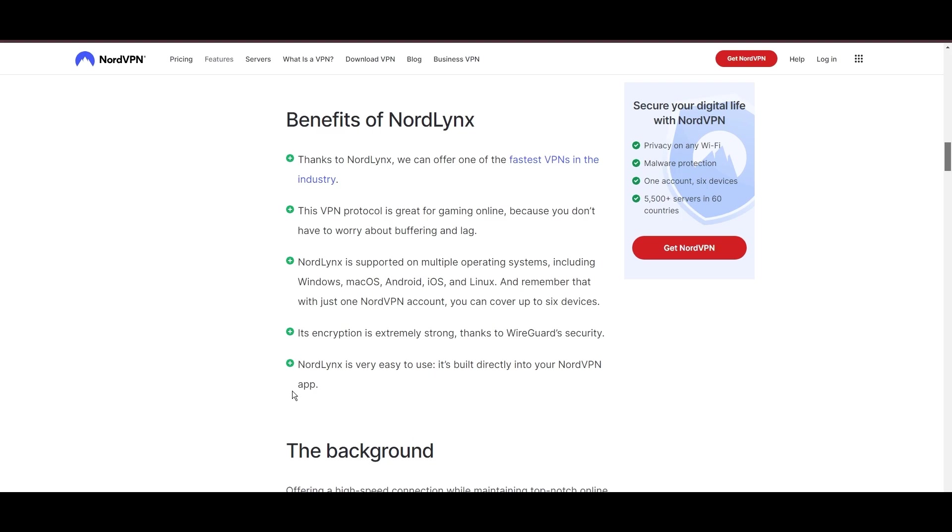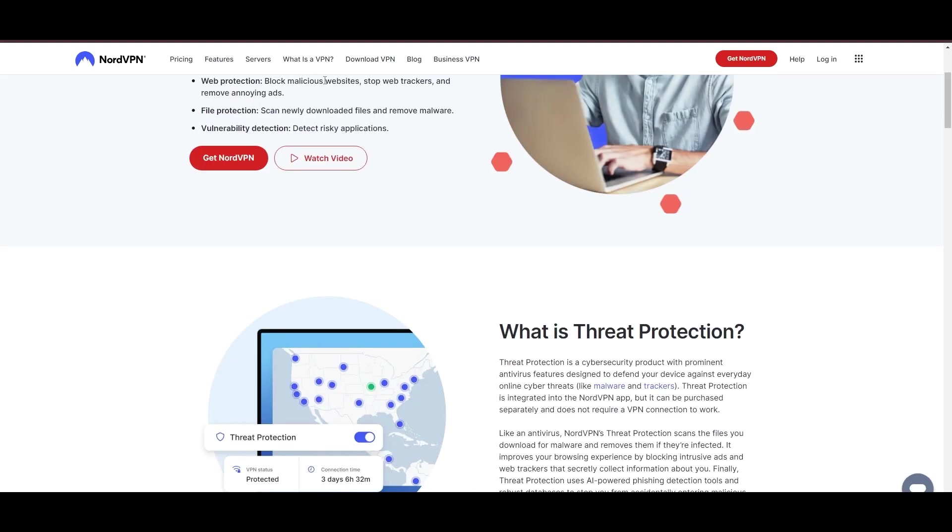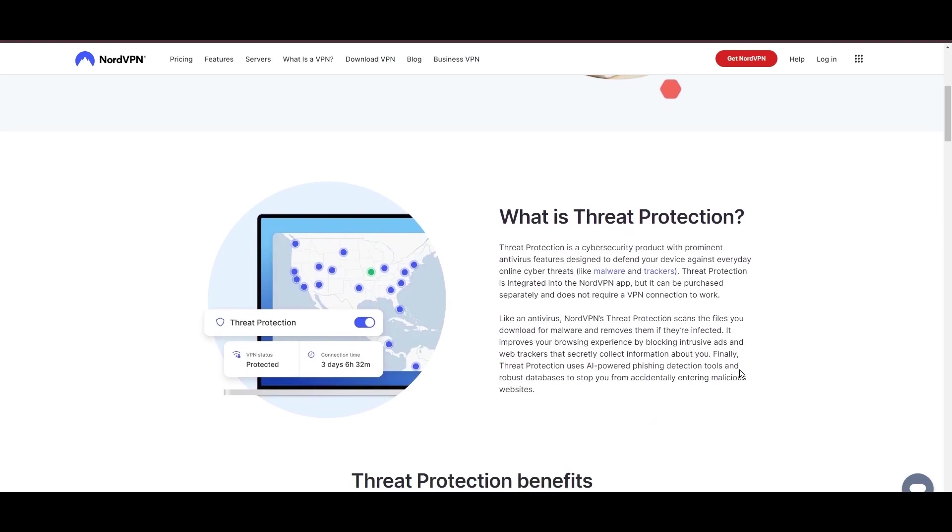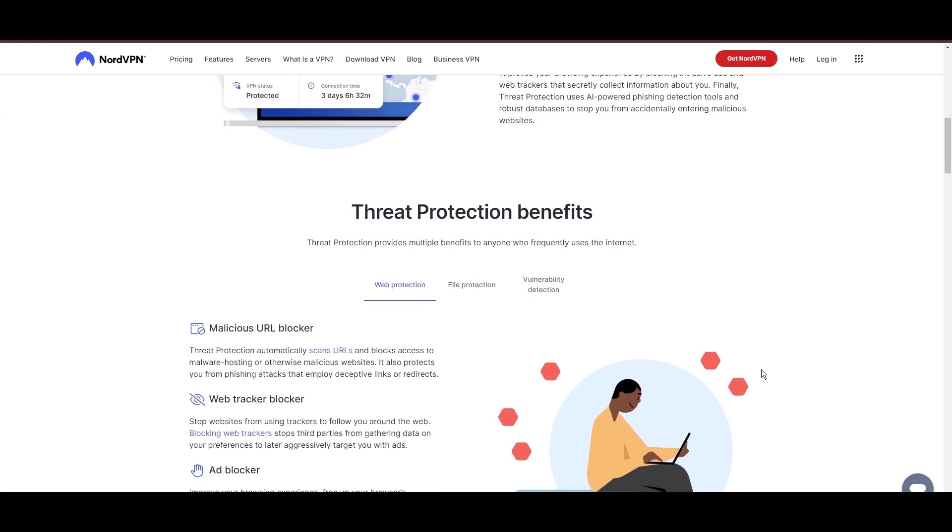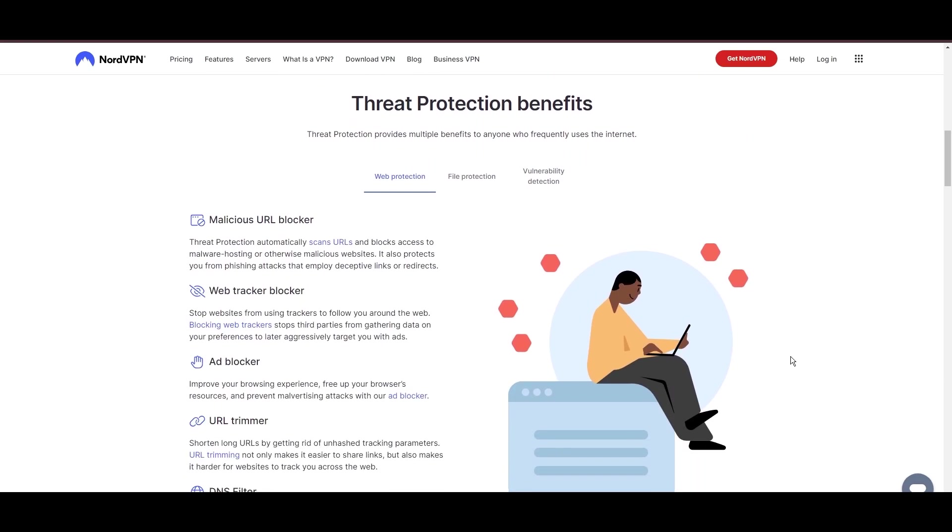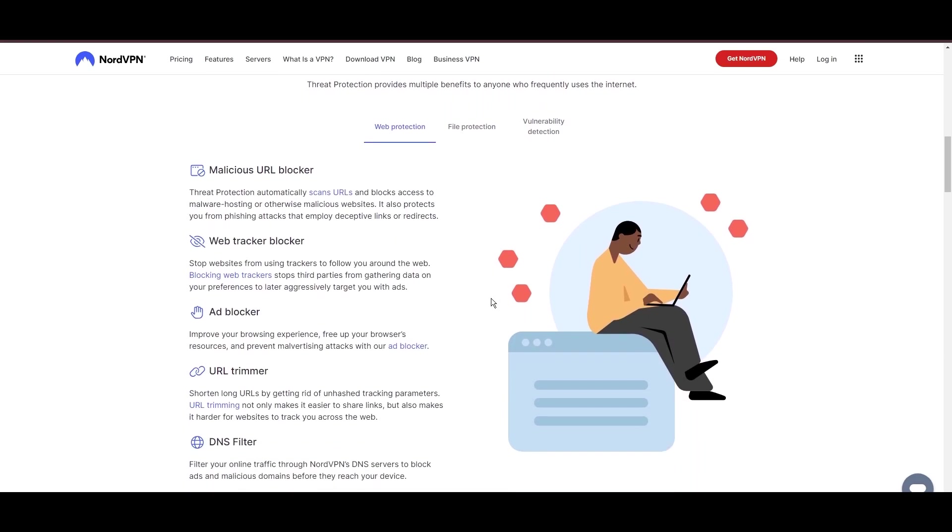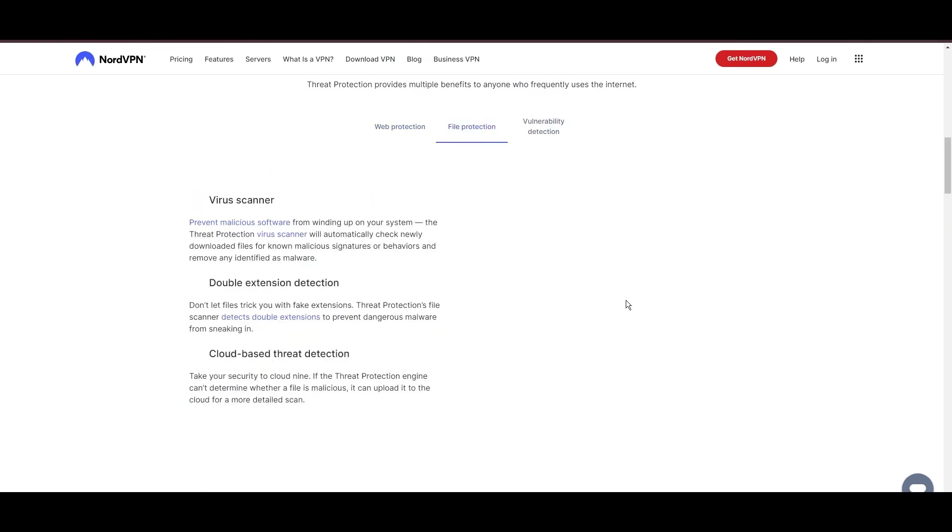NordVPN's dedication to security is clear with its features, including military-grade AES 256 encryption, a dependable kill switch that protects your data if your VPN connection drops, split tunneling capabilities, and obfuscation tools.